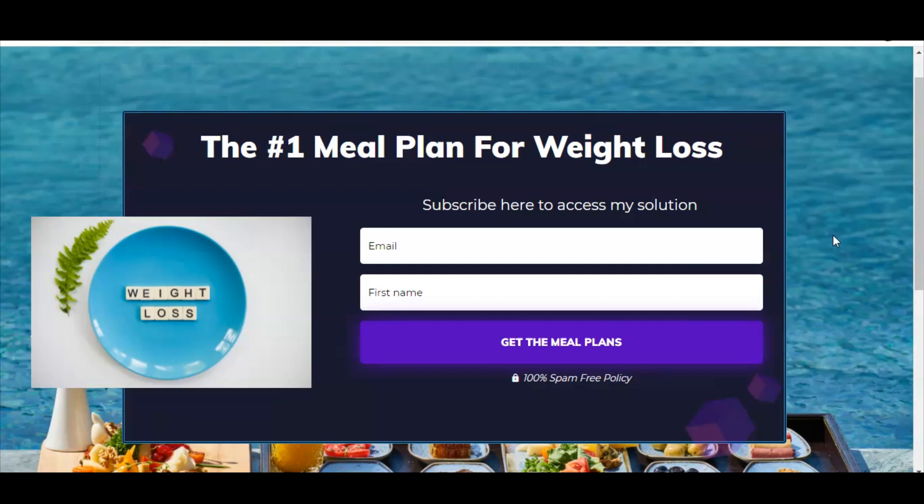So again, if you want to start using this tool and creating landing pages super quickly, just go to builderallspecial.com. If you enjoyed this video, make sure you hit the like button and subscribe to the channel and ring the bell for more affiliate marketing related content. We'll see you in the next one. Happy marketing.